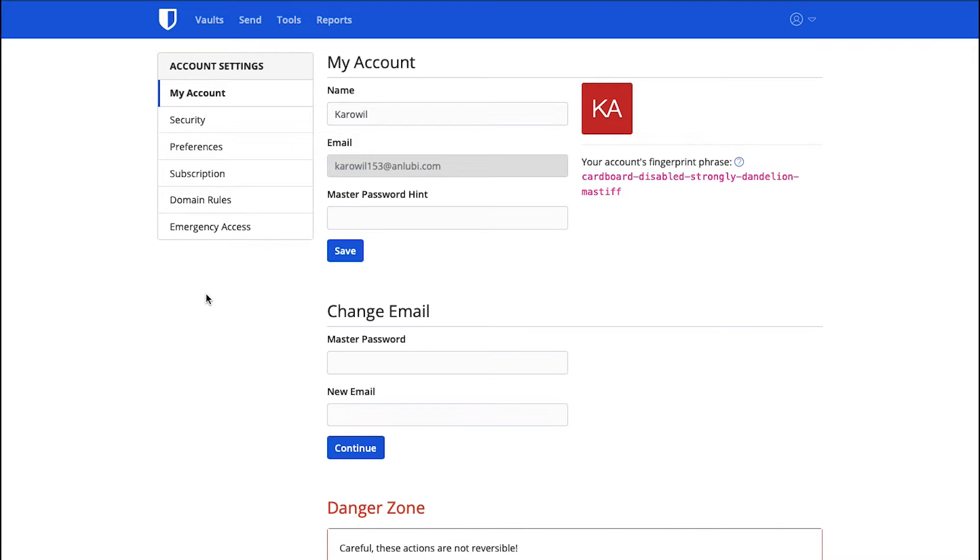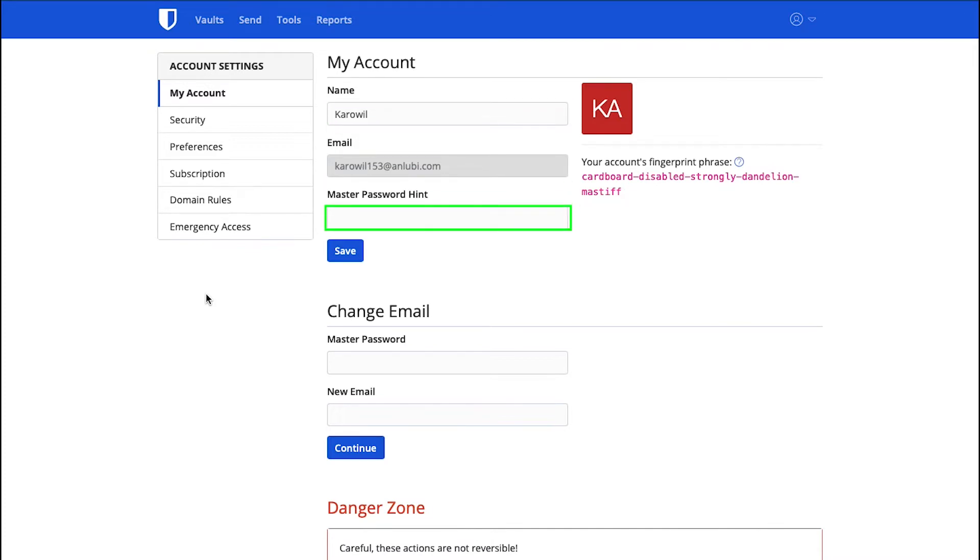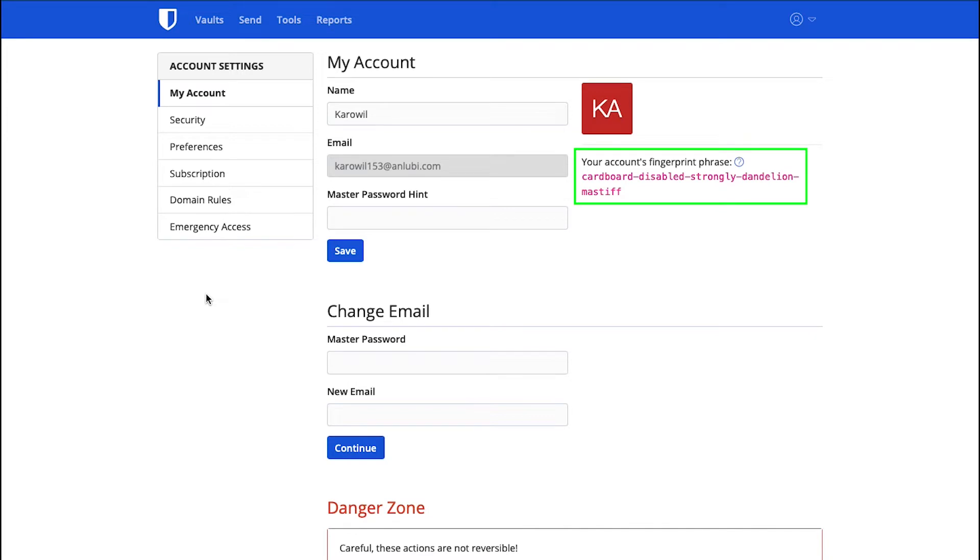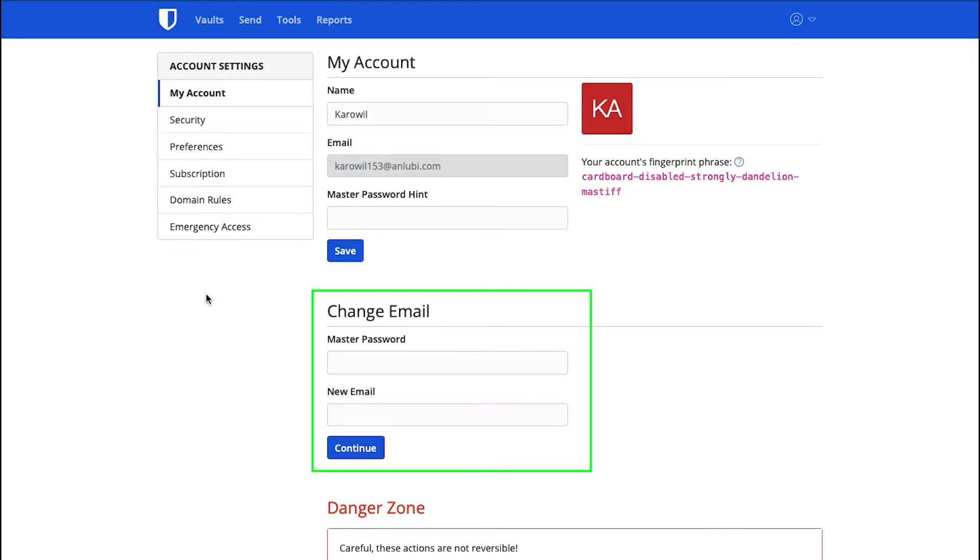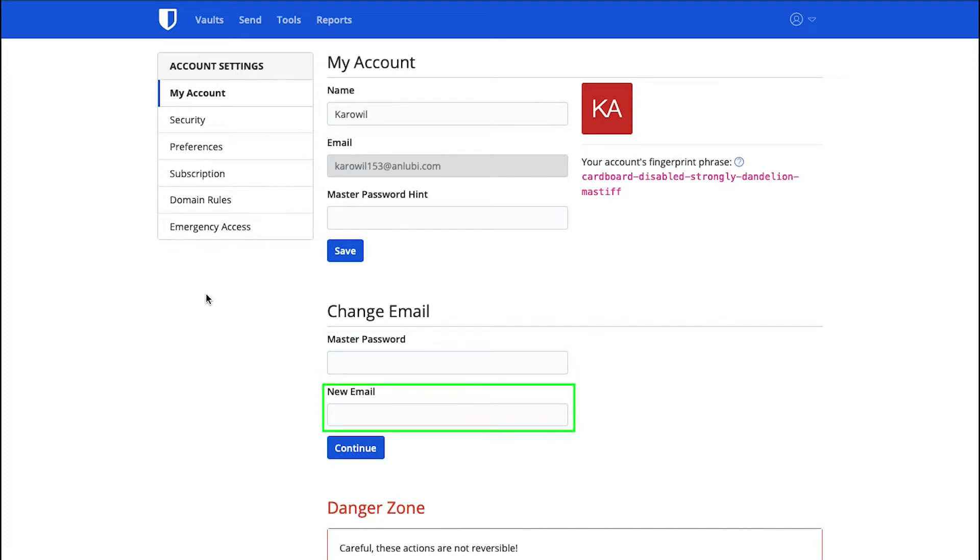Under the My Account tab, click here to change your name and click here to add the master password hint. Simply enter it and click on the Save button. Here you can see your account's fingerprint phrase. Your account's fingerprint phrase is permanent and composed of five random English words that appear in a specific order. From here you can also change your email address. Enter your master password here and then your new email ID here and then click on the Continue button.